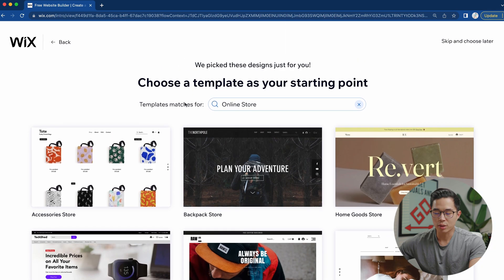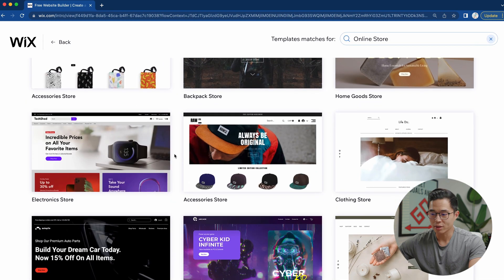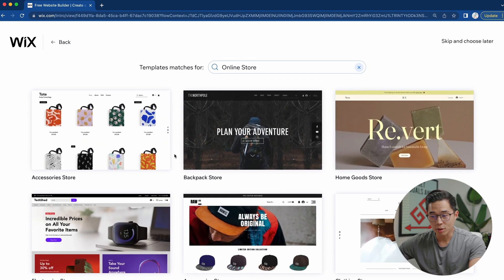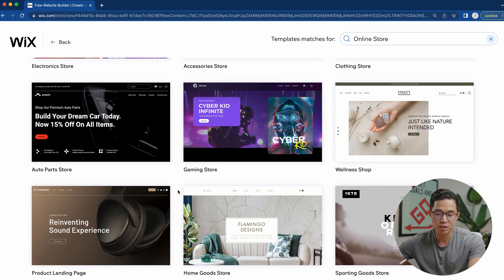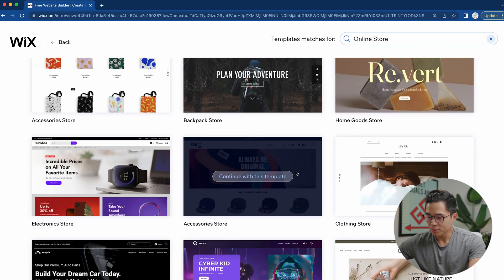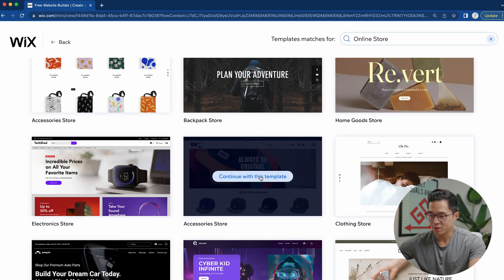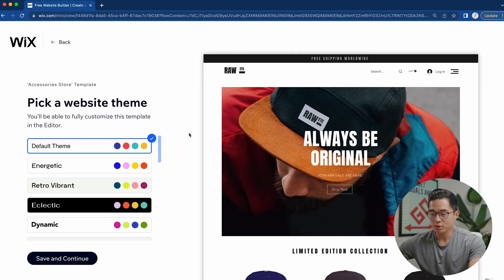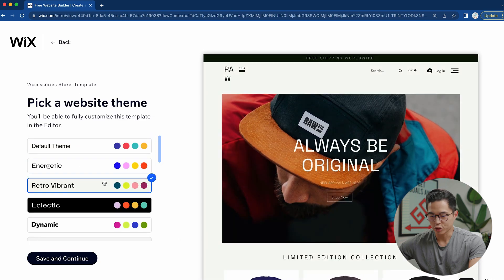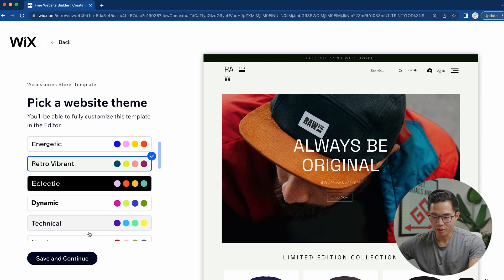One of the great things about Wix is that they have a lot of really great looking templates. I recommend you just go look through these templates and see which one matches your brand. I like this one — you can click continue with this template. It's fully changeable, and you can change it later on. I'll choose Retro Vibrance and click save and continue.